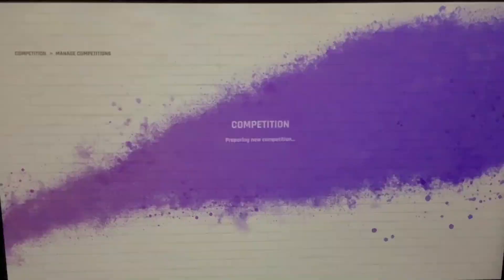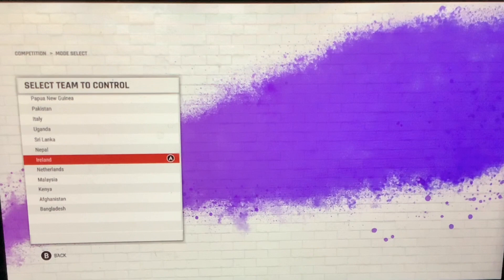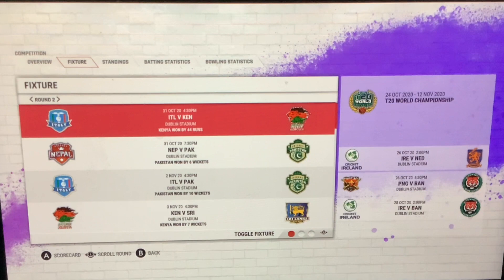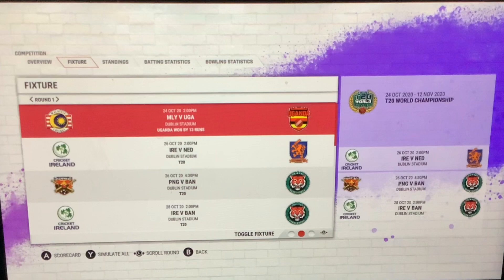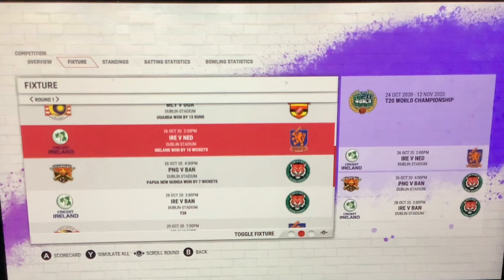We'll proceed. We're gonna play as a team again — let's play as Ireland, why not? Once again, we are not in this group... There we are. Round one: Ireland versus Netherlands. Let's simulate it. Did we win? Yes, won by ten wickets — Netherlands collapsed, Ireland easily beating them.